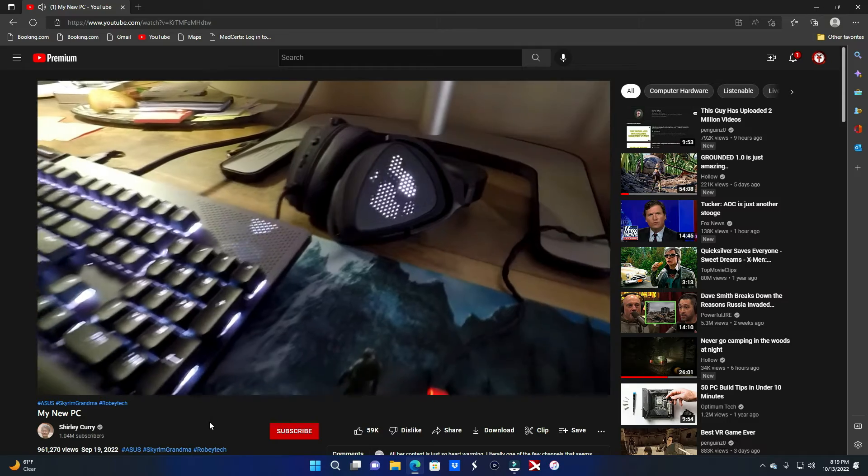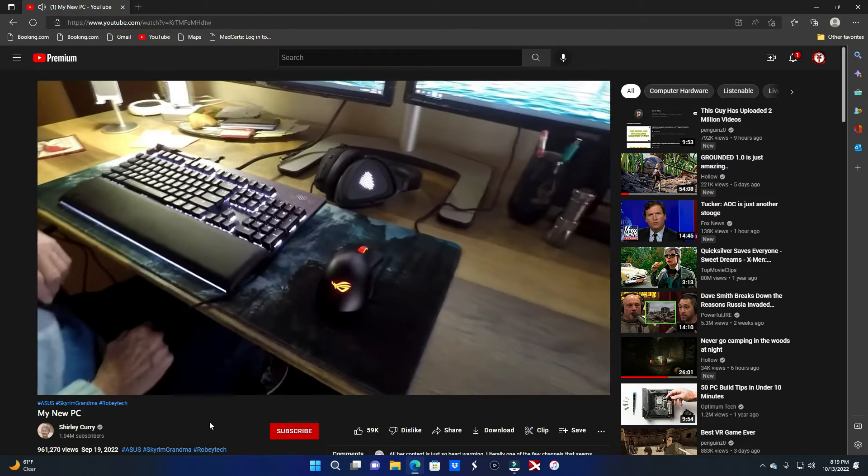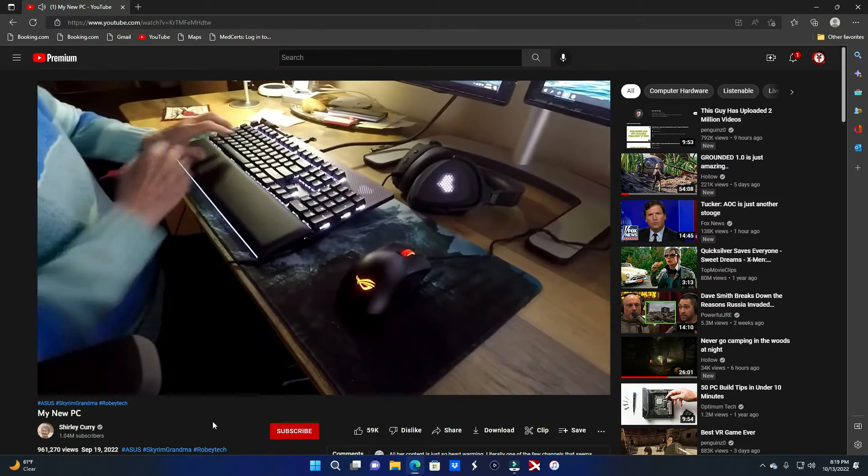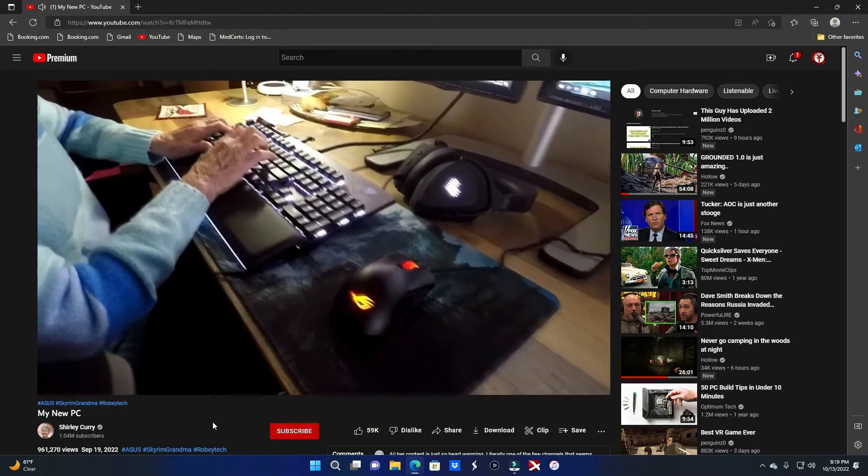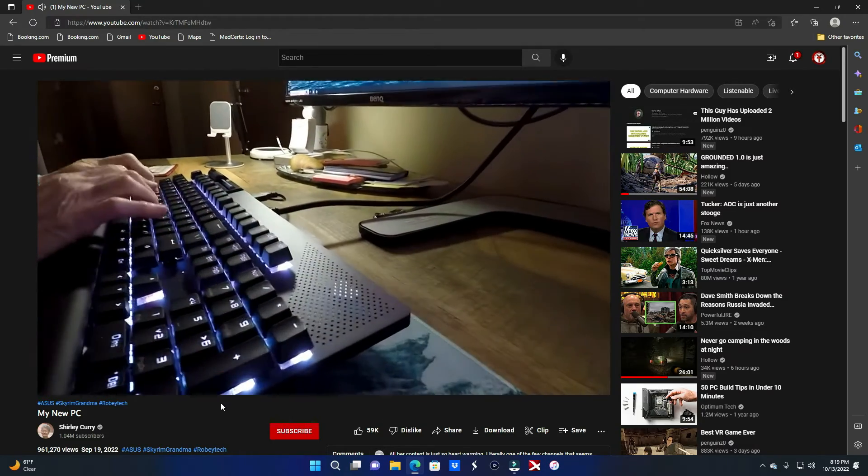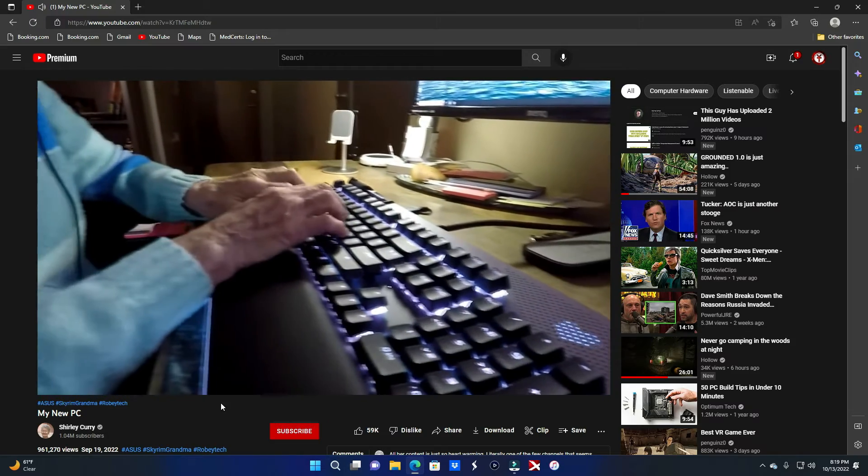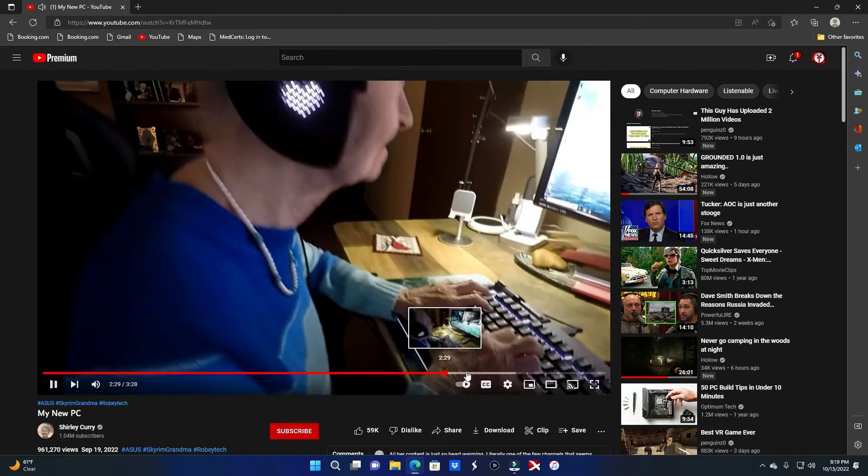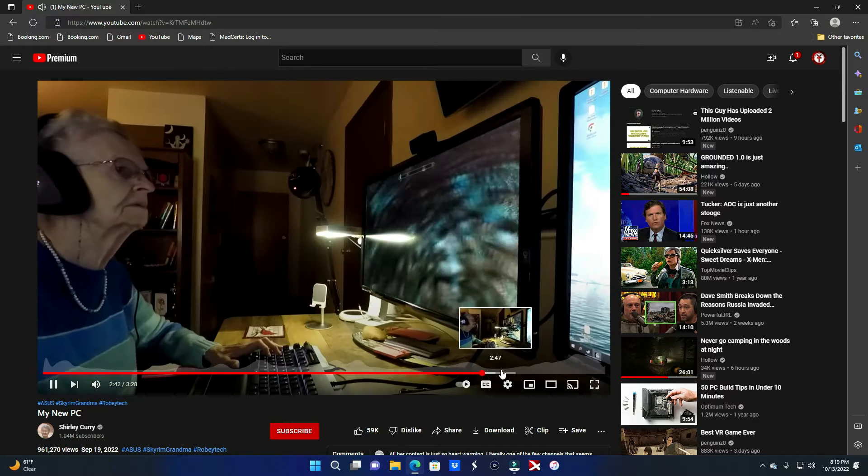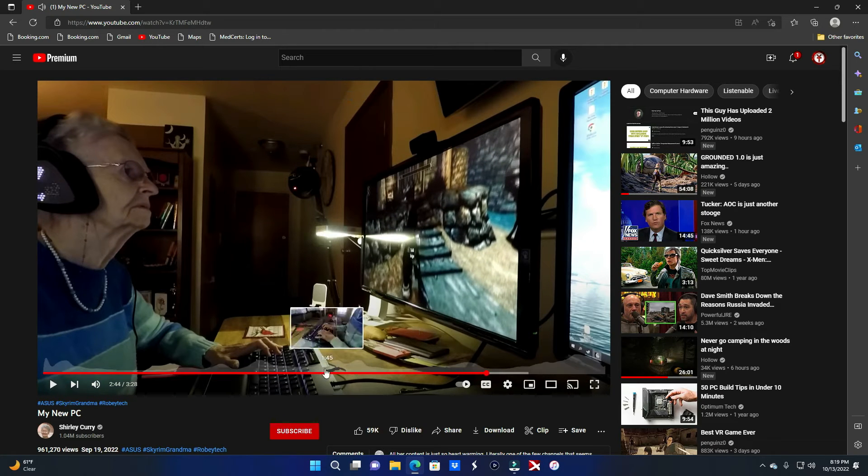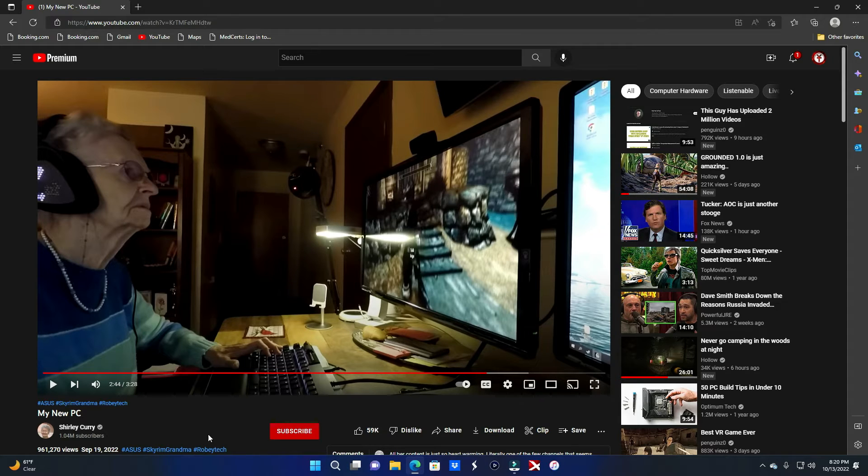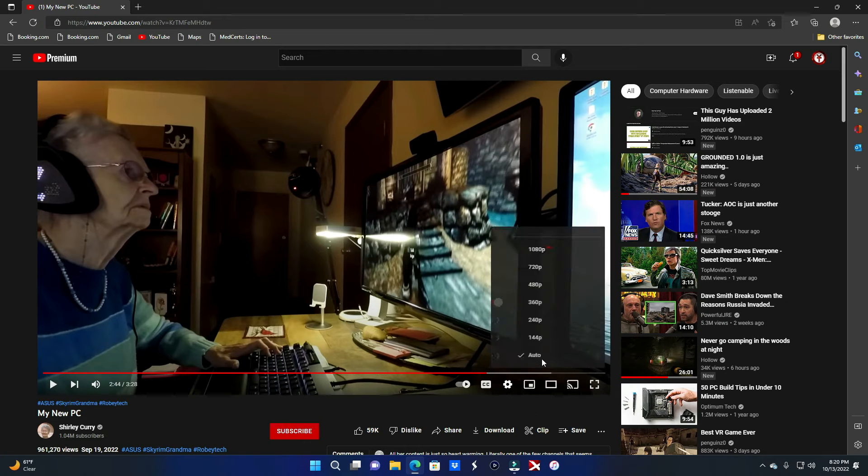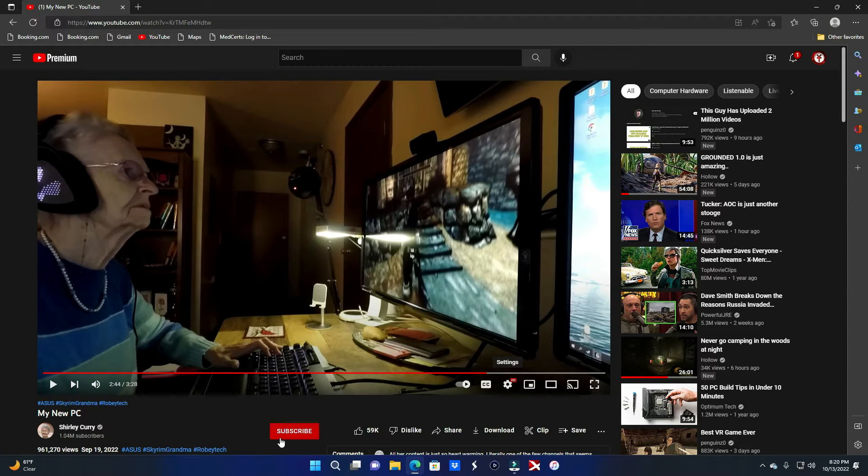You can set up lots of lighting effects through the Armory Crate software, but I prefer mine in the static colors that you see. Bro, this lady is hip as hell. Animations like the love hearts that you see here on the keyboard and the headset. Come on man, if this doesn't inspire you to do some shit, I don't know what would. This is amazing, absolutely amazing.